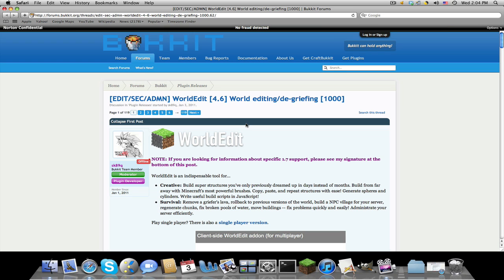If you go to the first link in the description you'll be brought into this forms.bucket.org page. This plugin, both these plugins are made by SK89Q.